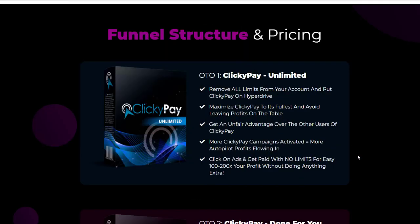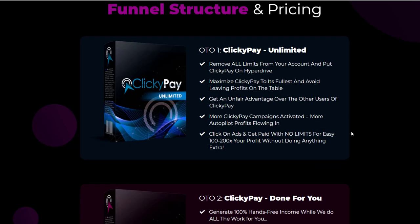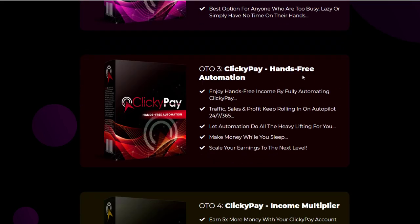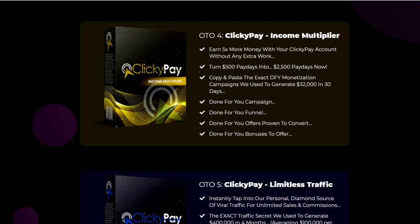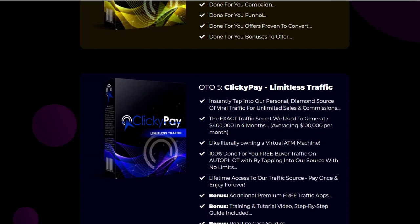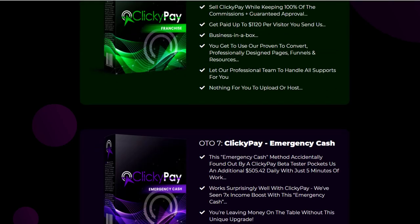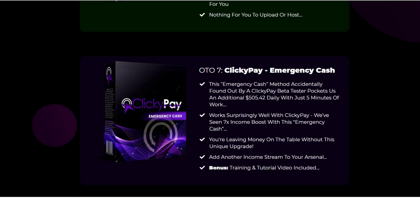We'll go to the OTOs — I'll leave these in the description below just in case you're interested, but I wouldn't advise getting any of them. ClickyPay Unlimited is $47. ClickyPay Done For You is $297. ClickyPay Hands-Free Automation is $97. ClickyPay Income Multiplier is $47. ClickyPay Limitless Traffic is $167. ClickyPay Franchise License is $297. And Emergency Cast is $67. All of these have got a downsell. If you bought all of these upgrades, you'd be paying upwards of $800.